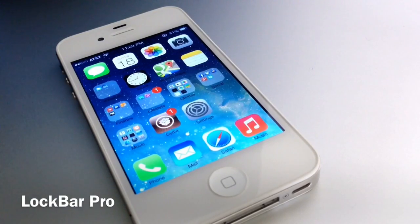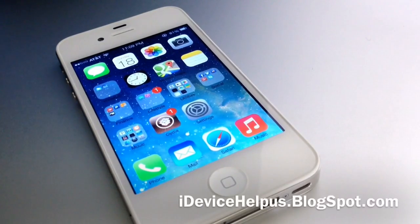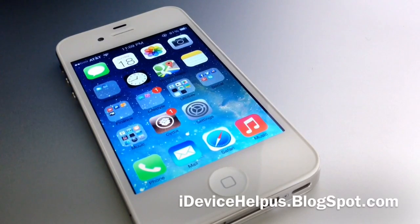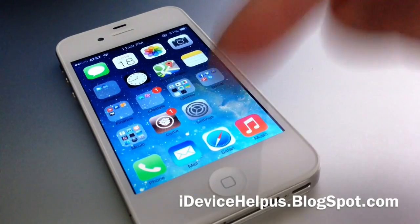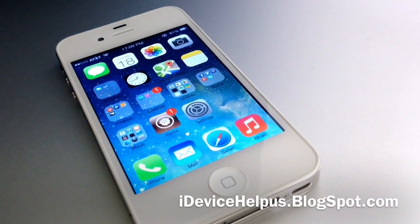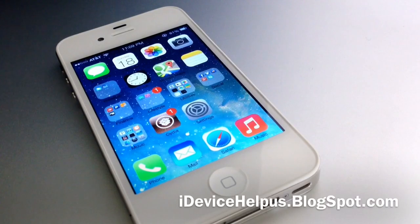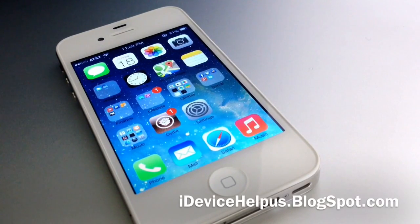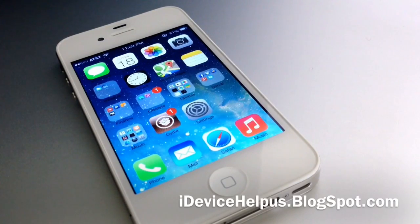It helps me out a lot when you thumbs up my videos. Also, don't forget to follow me on Facebook, Twitter, and Google+. If you have any questions at all, please feel free to leave a comment down below. And like always, don't forget to stay up to date with the latest information on your iOS device by going to idevicehelpus.blogspot.com. It's been iDevice Help — I hope you guys enjoyed this quick little video, and I will catch you guys on the next one. Peace.